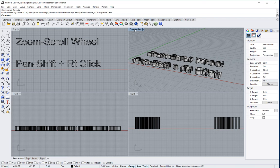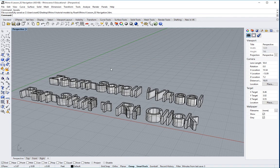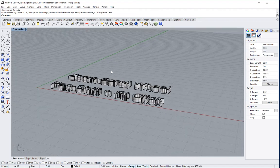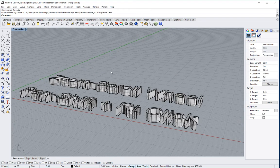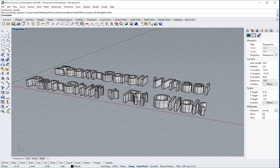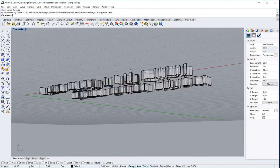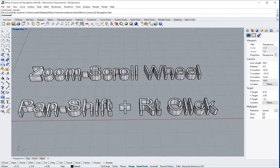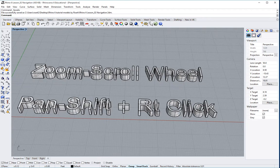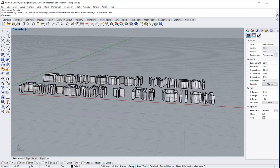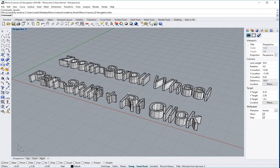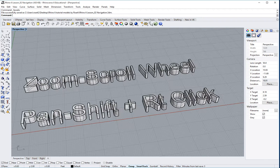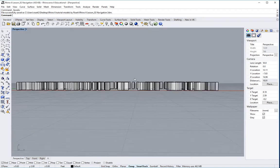I'm going to go back to my perspective one more time. I can scroll to zoom in and out. I can hold down my shift and right click to pan. I can also go ahead and orbit. By orbiting, orbiting is only something you can do in the perspective window.